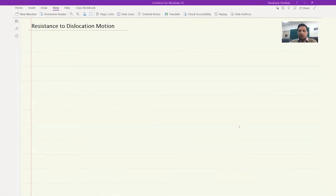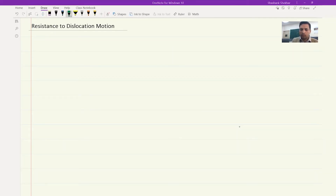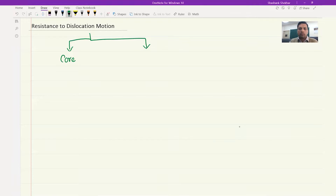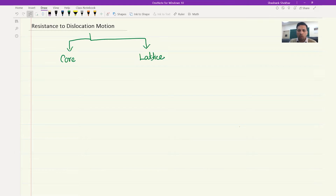For different crystal systems you would see that we have different slip systems. With this introduction, let's move on to understand what kind of resistance dislocations face in motion. There are two-fold resistances to dislocation motion: one is from the core, that is from the dislocation structure itself, and the other is coming from the lattice. As we look into it we will understand that these two are actually interrelated — on the face of it they can seem like two different factors, but they are one and the same thing.